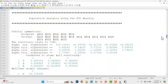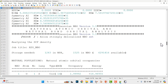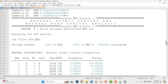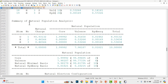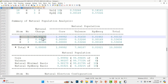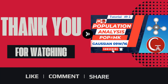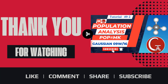If you go down in the output file, from here you will get your population analysis. This is the summary of natural population analysis. Here you can see the oxygen atom has a negative charge of 0.93, and each H atom possesses a positive charge of 0.47 respectively. This is the method you can do NBO calculation for your molecules. Thank you for watching. Please like, comment, share, and subscribe to my channel. Thank you.